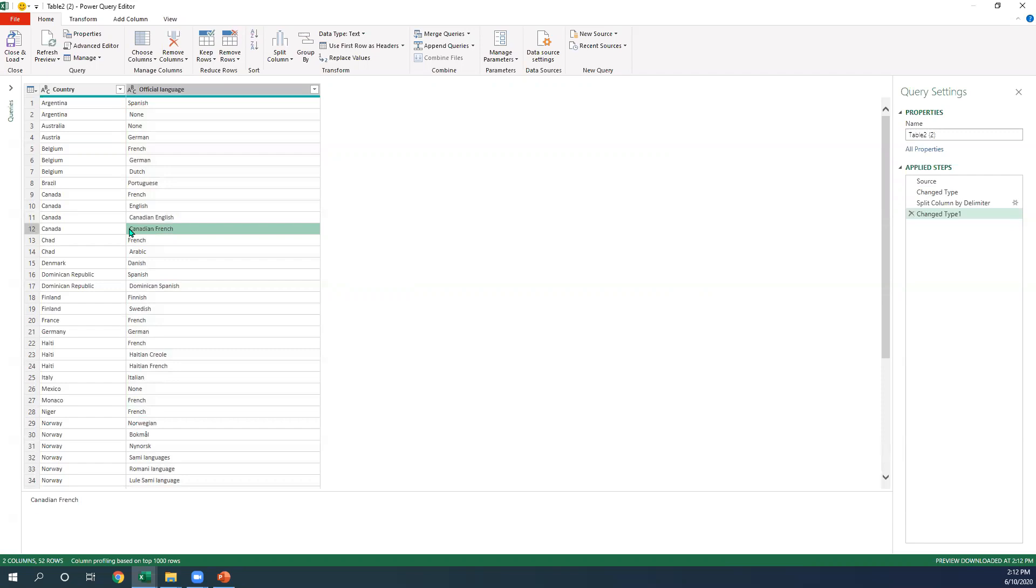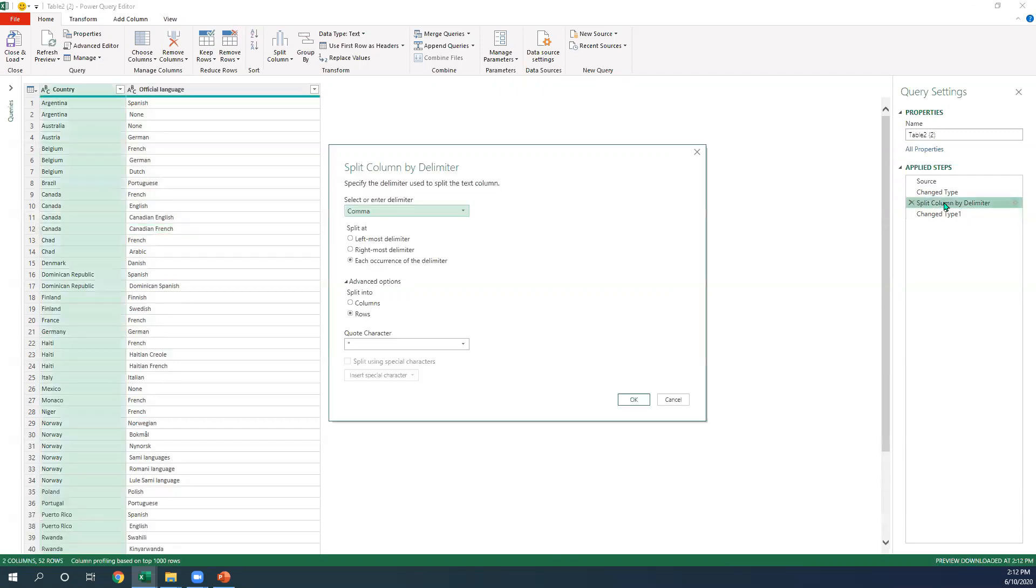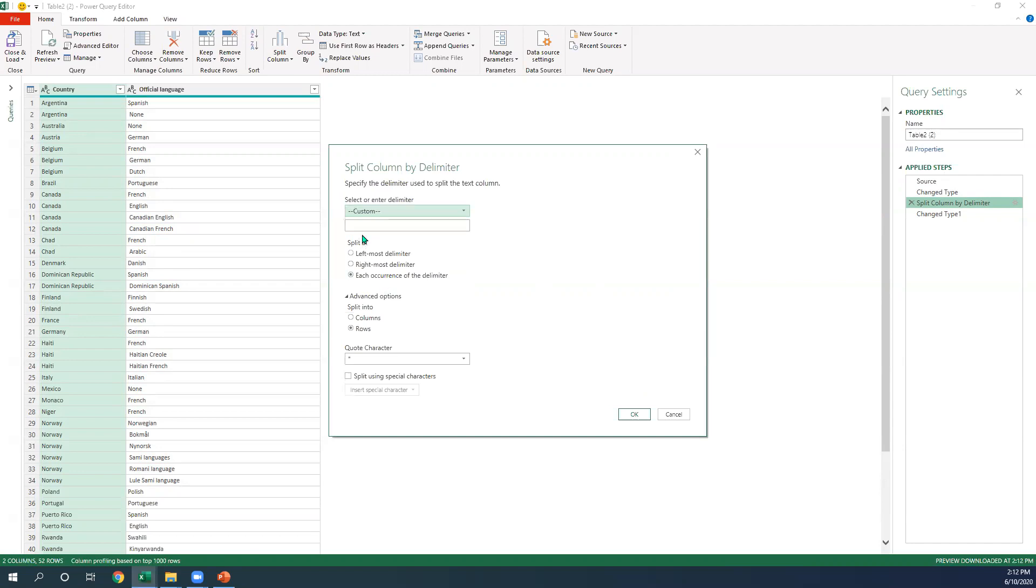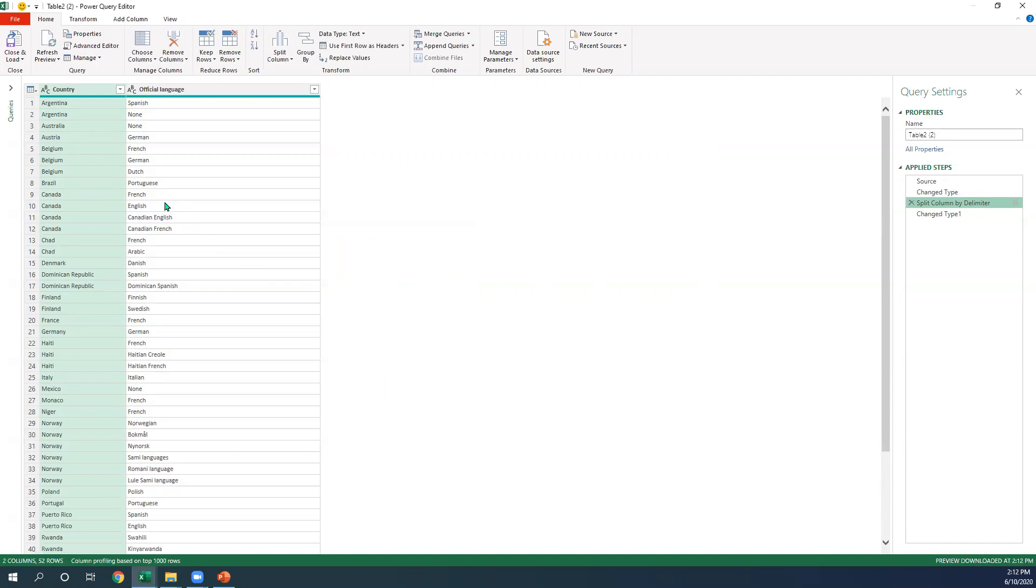So how would we fix that? We would just go back into the right-hand side of the query settings and we can actually change it here with a comma space and hit okay. And you see just like that, they brought it in there.